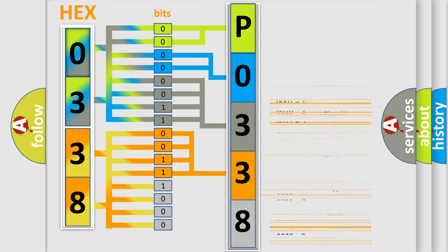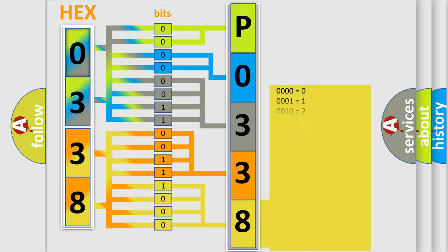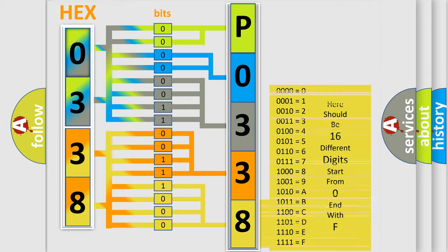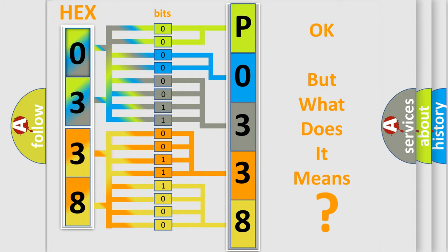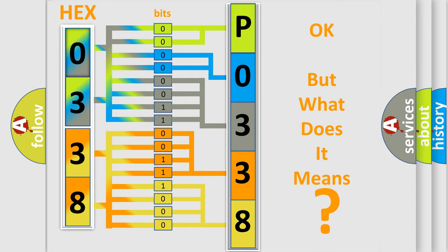A single byte conceals 256 possible combinations. We now know in what way the diagnostic tool translates the received information into a more comprehensible format. The number itself does not make sense to us if we cannot assign information about what it actually expresses.